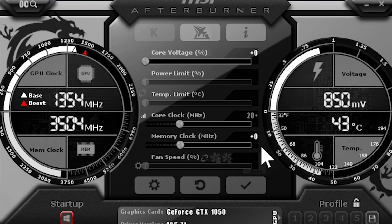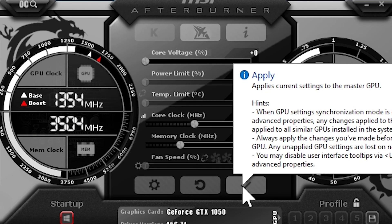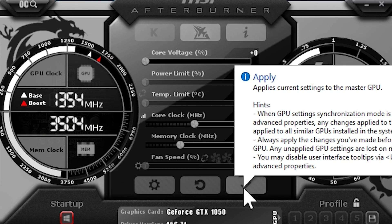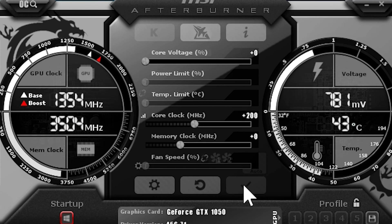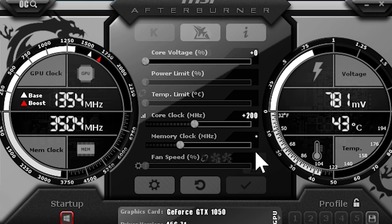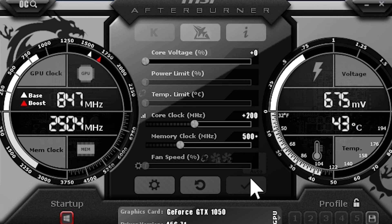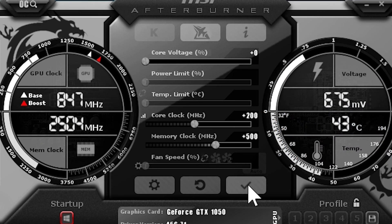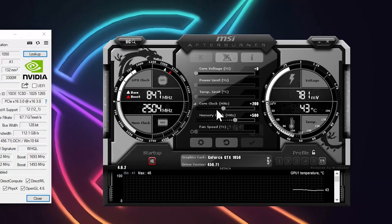Type in 200 and click enter, then click the checkmark button. Then change the memory clock from plus 0 to plus 500 and press enter and apply.